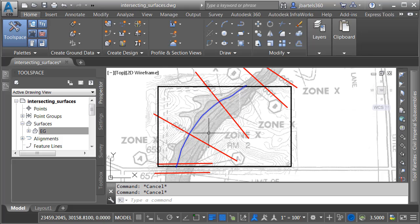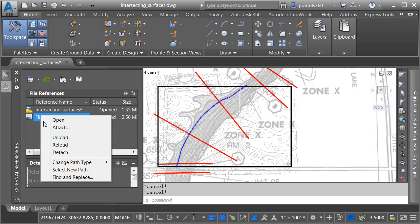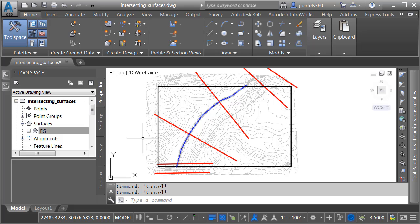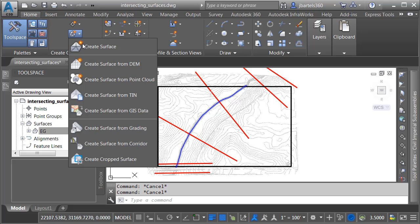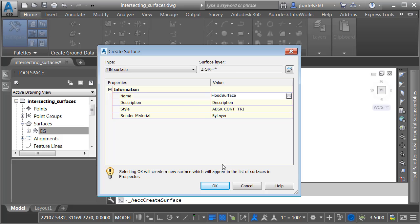Once again, I'm going to zoom out. At this point, we'll turn the map off. Let's go back to the External References Manager. I'll right-click on the image, and I'll choose Unload. I will then use these polylines to build a surface that represents the base flood elevation. Here on the Home tab in the Create Ground Data panel, I'll open the Surfaces menu, and I'll choose Create Surface. I'm going to call this Flood Surface, and I'll keep the default style here of Contours and Triangles.